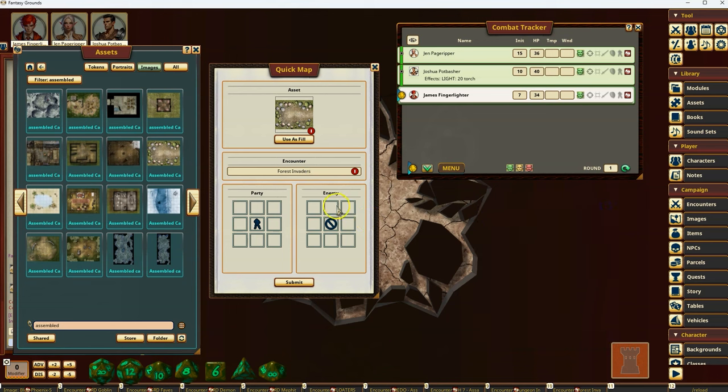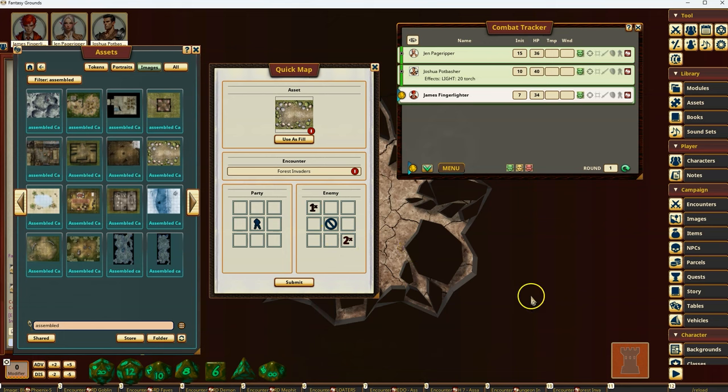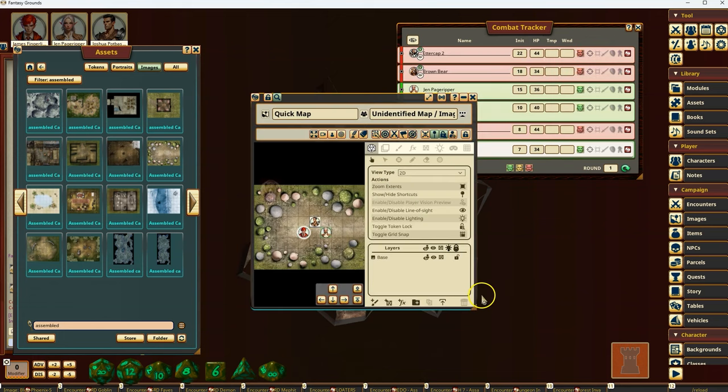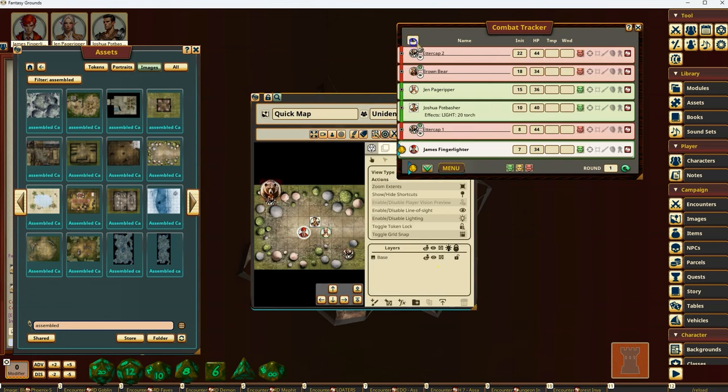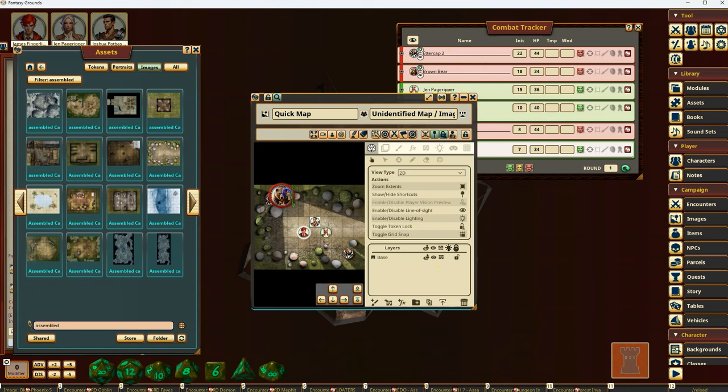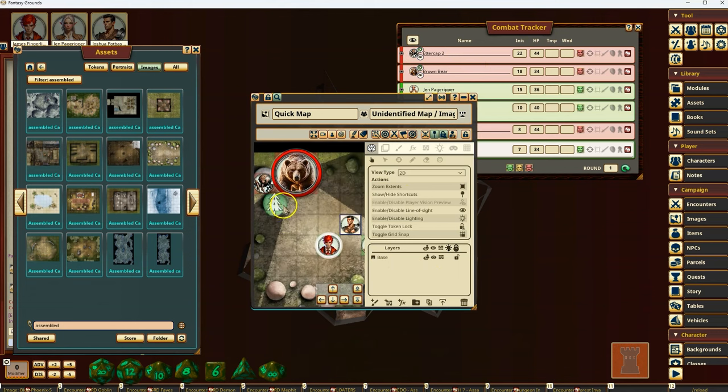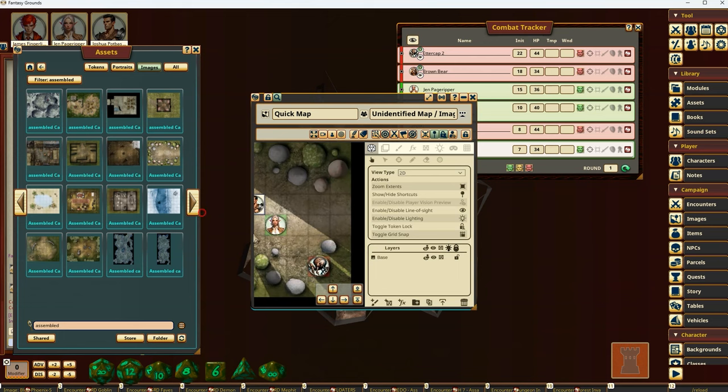And I'll have to specify where the enemies are going to show up. So do I want the enemies to come from the upper left corner and maybe the bottom right corner? Then it'll divide those two enemies up. So if I hit submit, you now have them added to the combat tracker as before. You have the brown bear and one of the utter caps over in the corner here. And then down in the other part, you have the other utter cap.